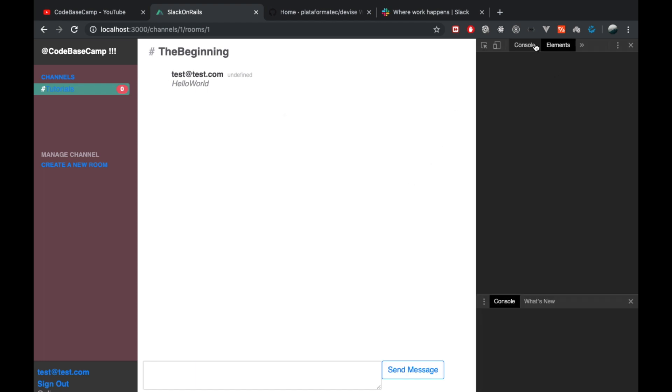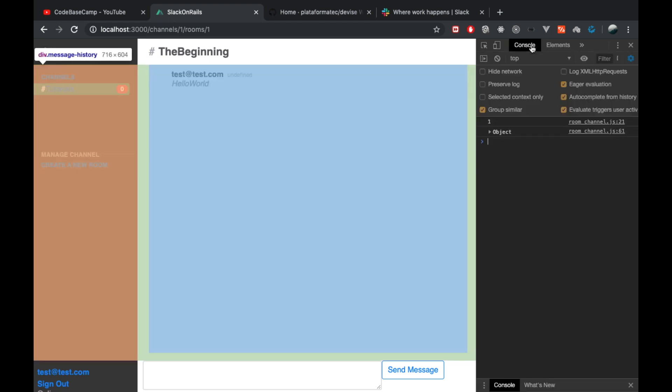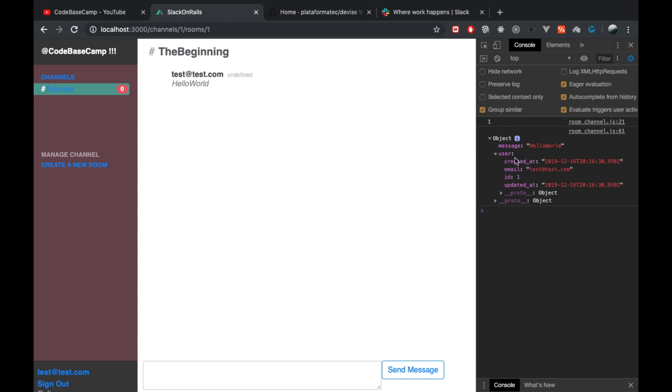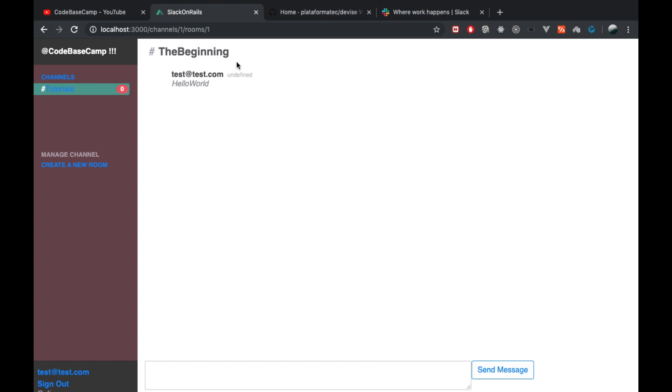If I open up here the inspector from Chrome, you will see that inside the console we have a payload with the message and also the user information. So I pass all this data in JavaScript as suggested in the official Rails documentation. Currently there's one bug, as you can see the date is undefined.